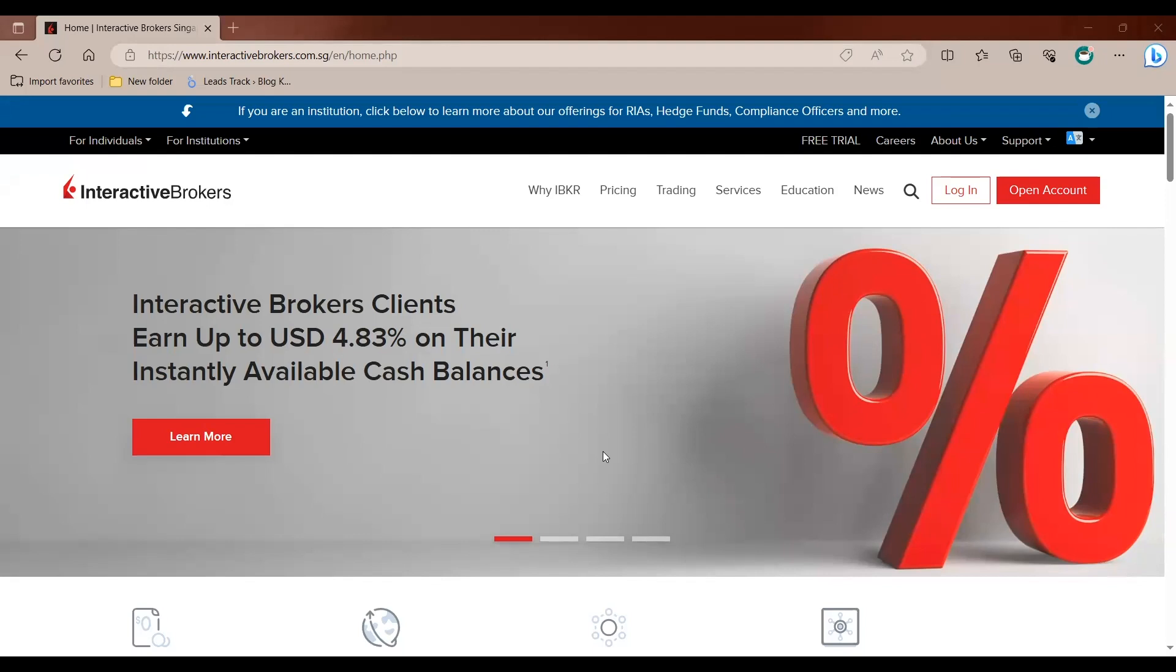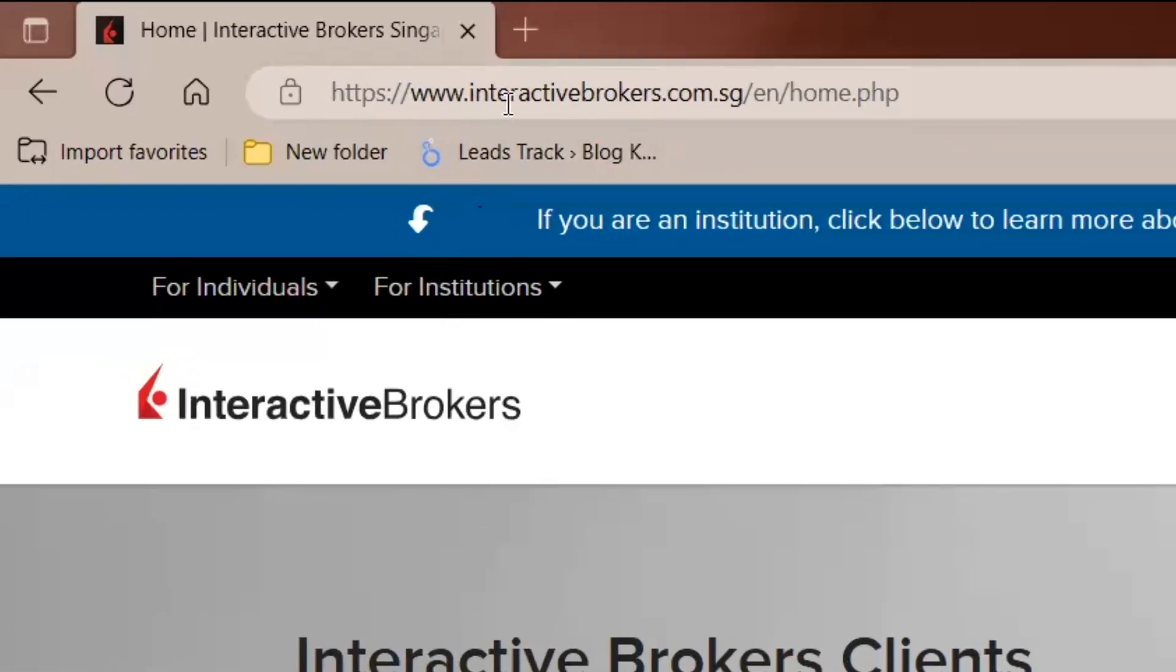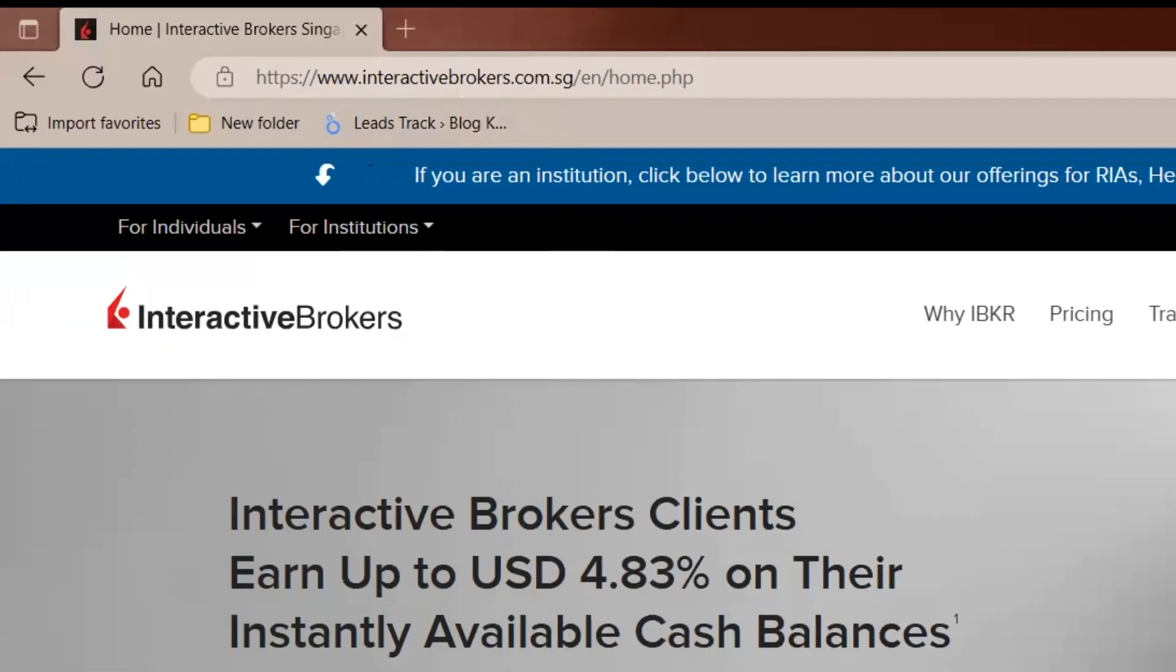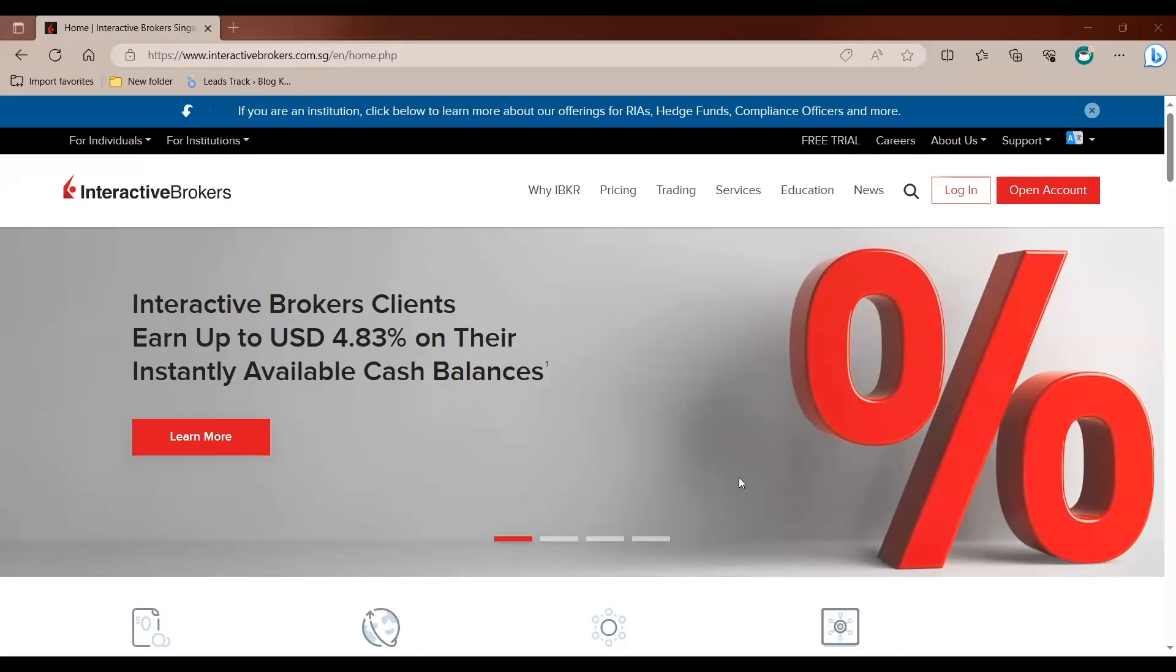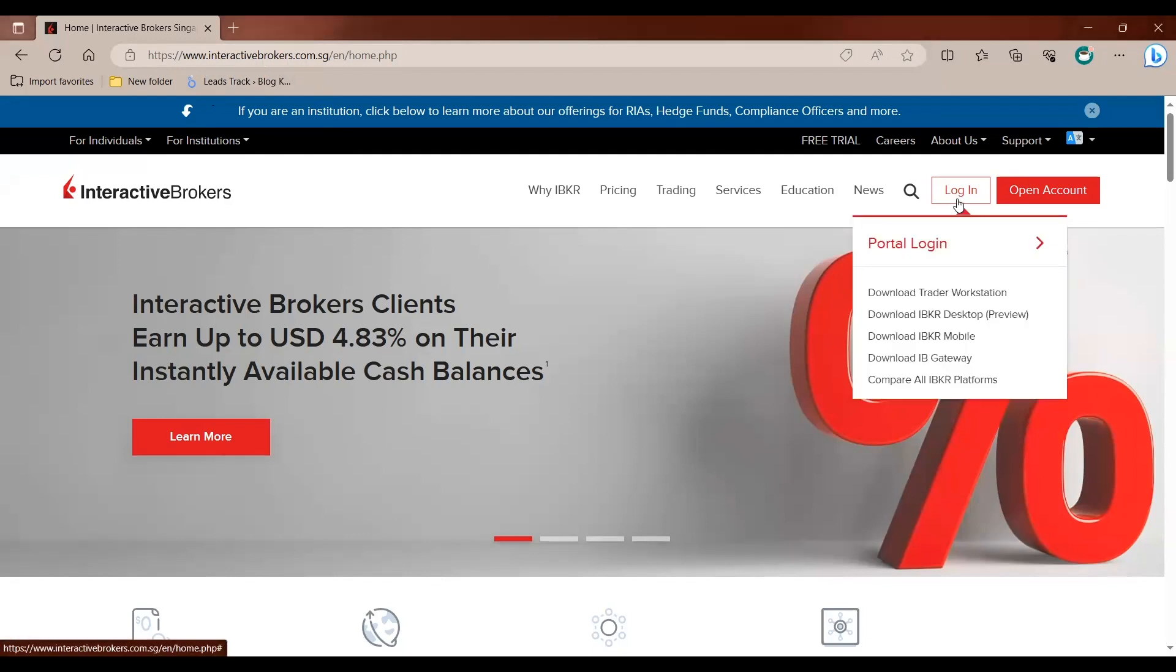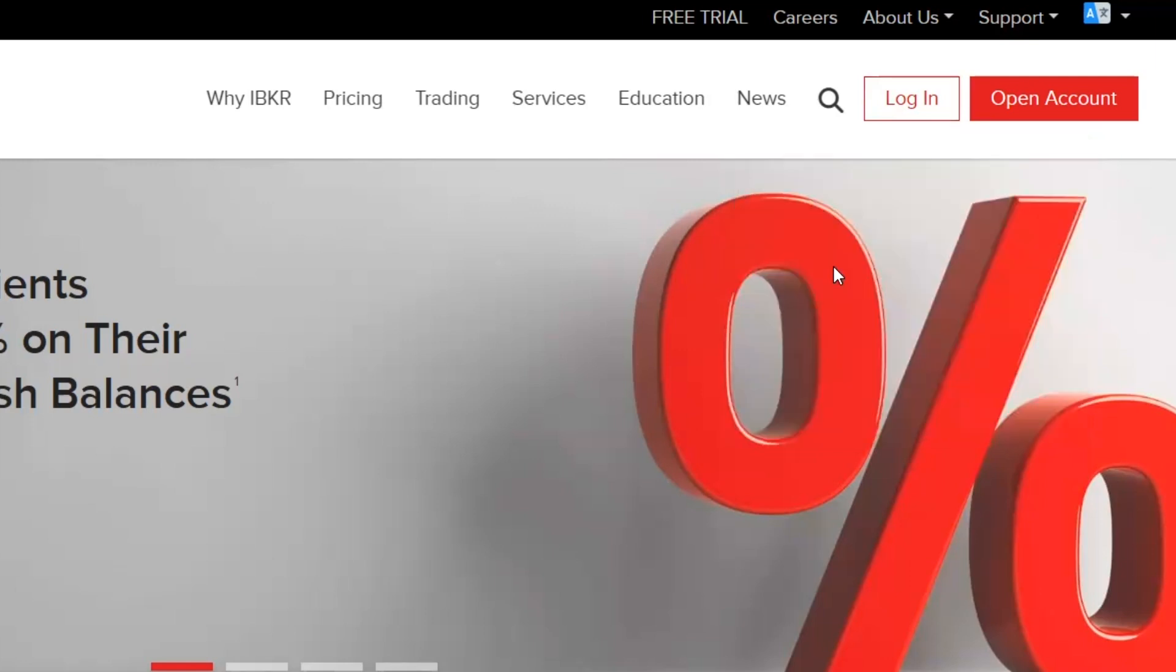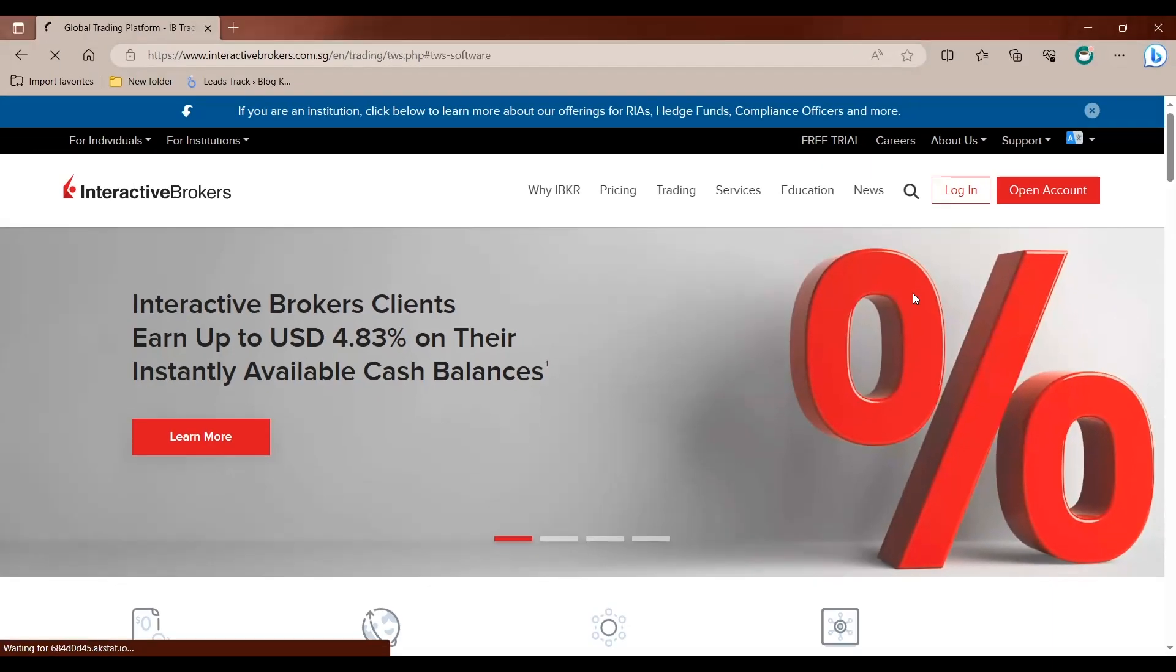First thing you need to do is to go to their website, www.interactivebrokers.com.sg and then you'll be able to see in this webpage and go to Login. At Login, you click on Download Trader Workstation and it will bring you to the download page for the software.